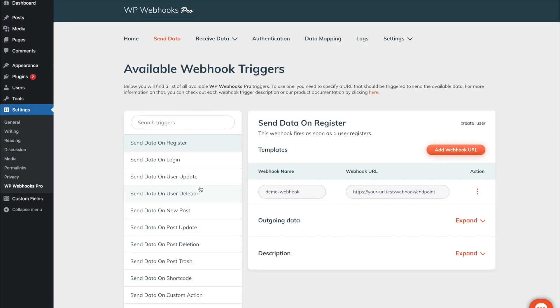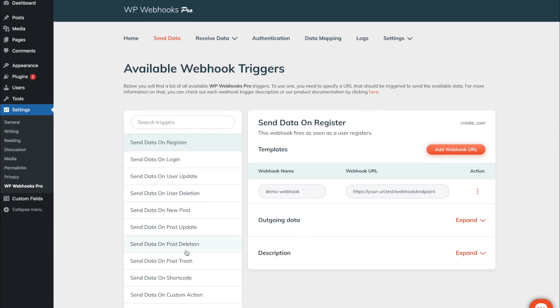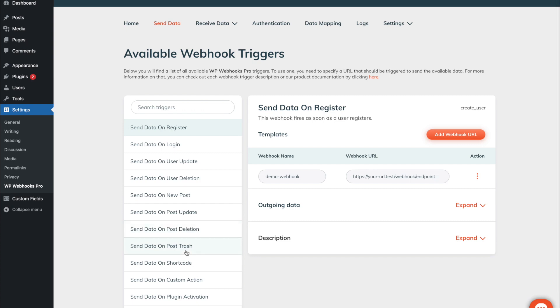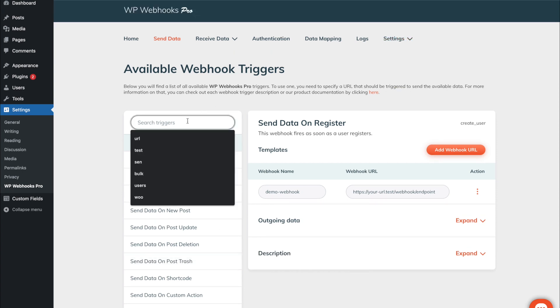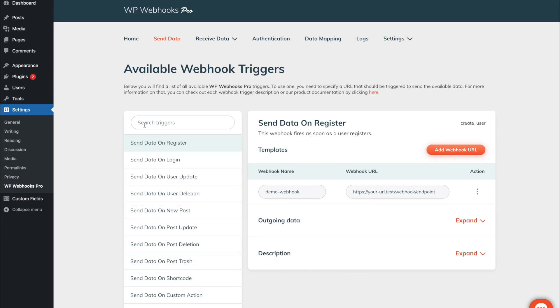At the left you will see all of the available triggers which also can vary depending on which extension you have installed. In case you would like to manage your available extensions please head over to settings and extensions. In case you are looking for a specific trigger you can also search for the trigger within the search trigger field.